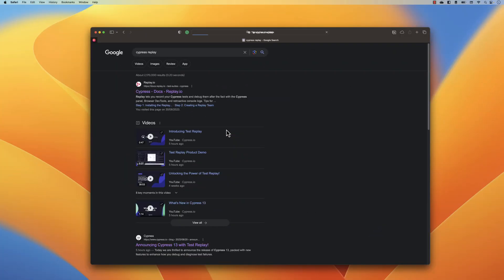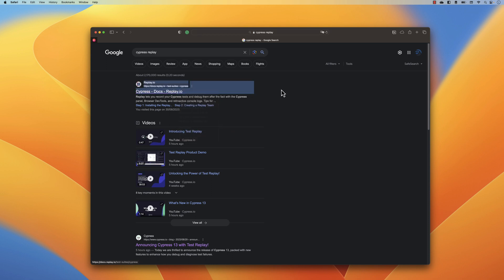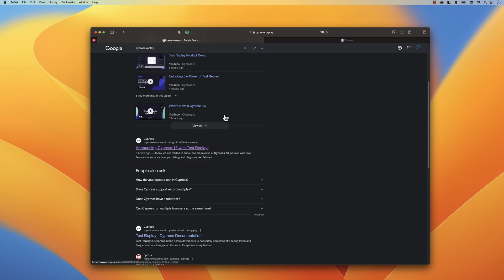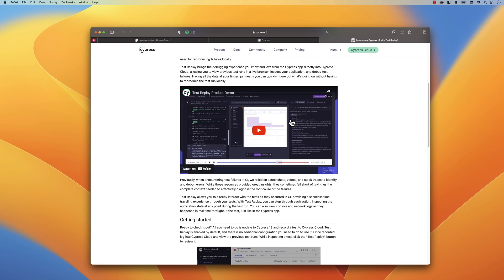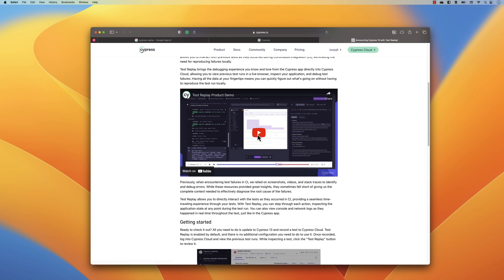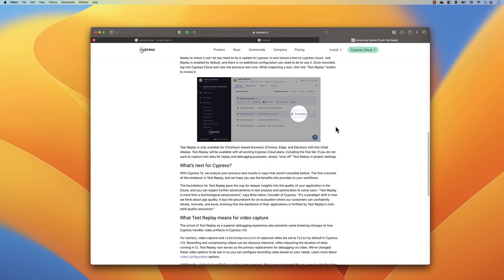I'll quickly show you what this feature is and how we can utilize it. Searching for the Cypress replay option, you'll notice a new link connecting Cypress docs with replay.io. As I mentioned, about five hours ago they announced the new Cypress 13 Test Replay feature. The local development experience is now available within Cypress Cloud itself, so you can see what went wrong during execution in the CI/CD pipeline.